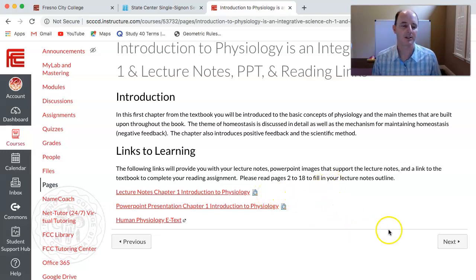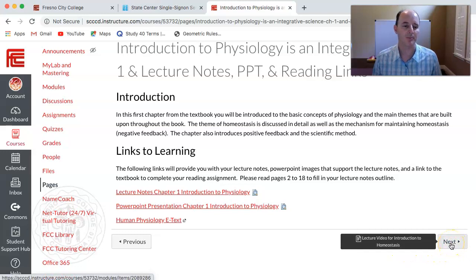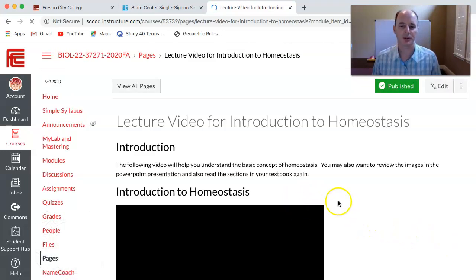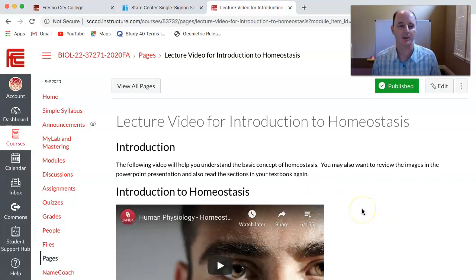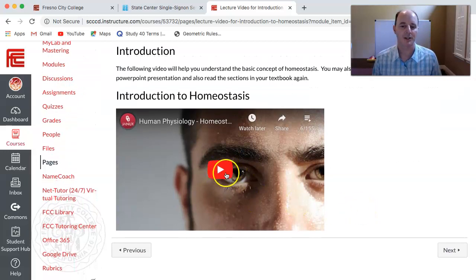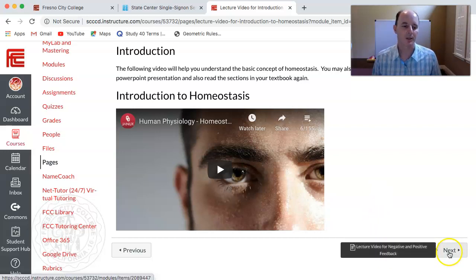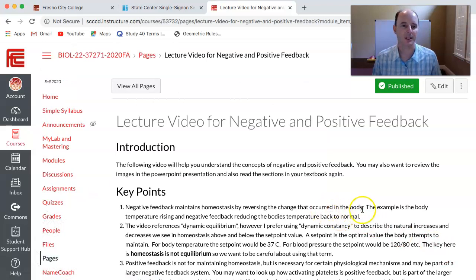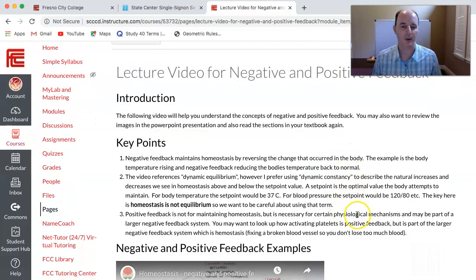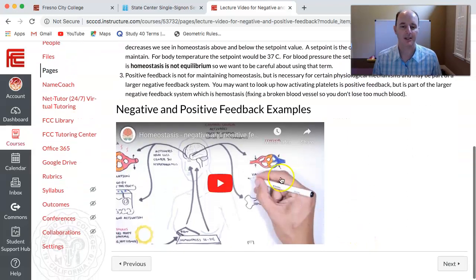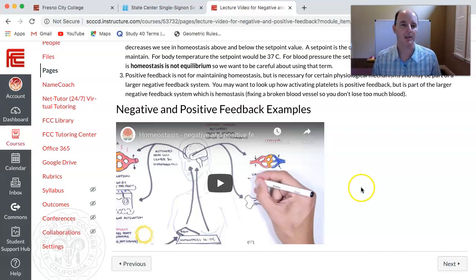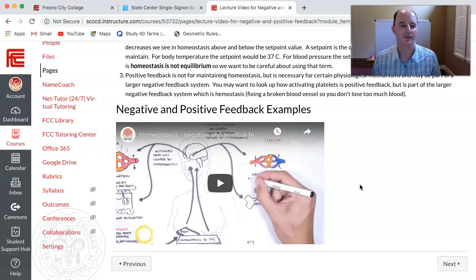What's going to help you understand that information? If you click next it will take you to a video on homeostasis. As you're taking notes, you want to watch this video on homeostasis, then read the sections in your book, look at your PowerPoint, and that'll help you fill in your lecture notes. Clicking next again takes you to the next video on negative and positive feedback mechanisms as they relate to the body. The key point is that negative feedback is for maintaining homeostasis, while positive feedback is for amplifying certain physiological conditions.